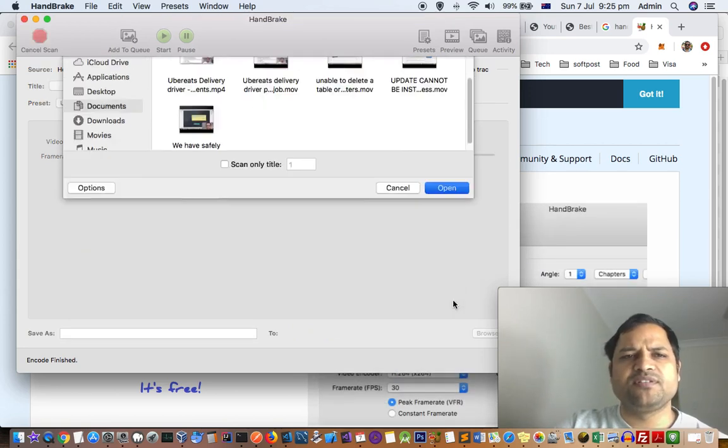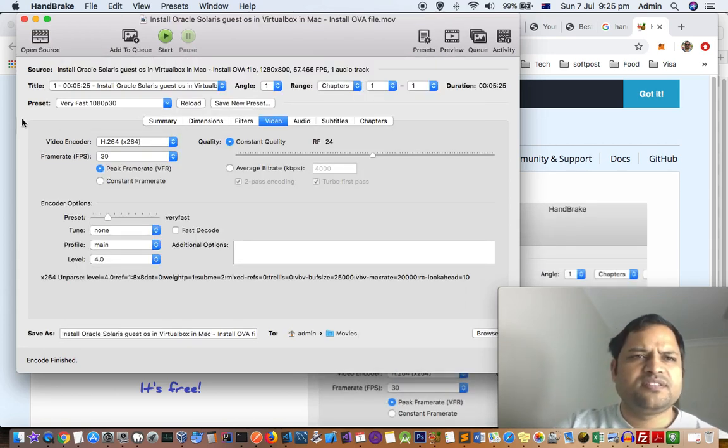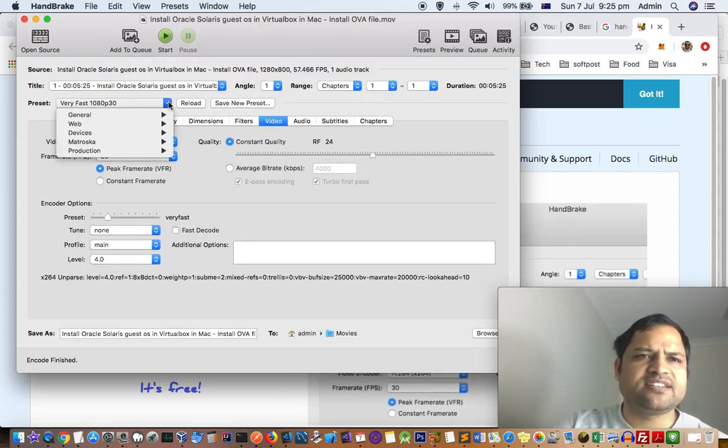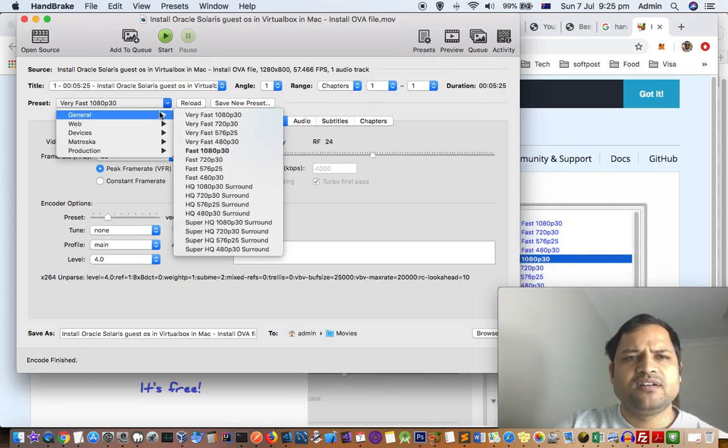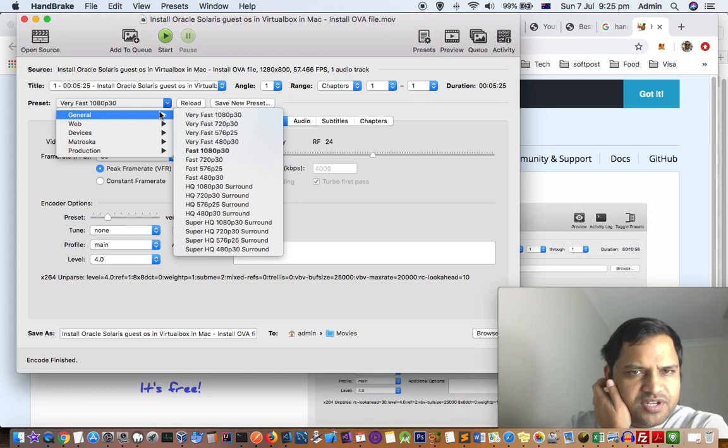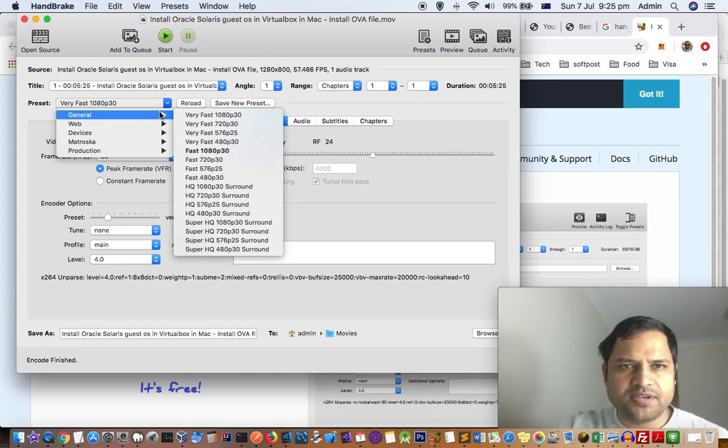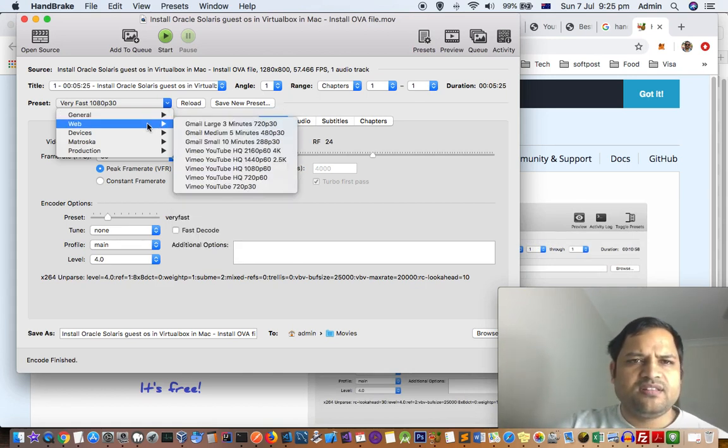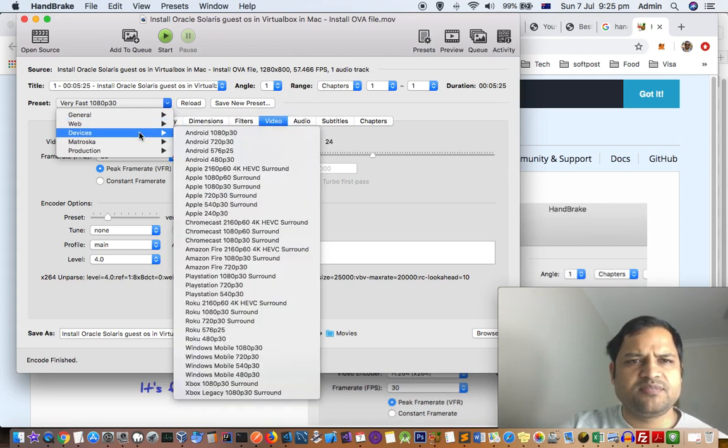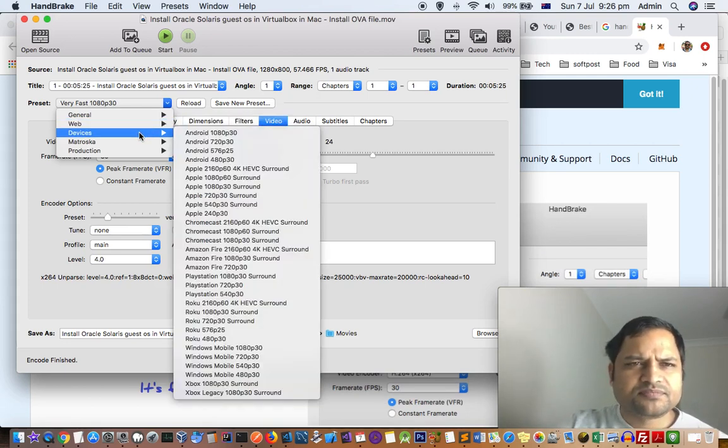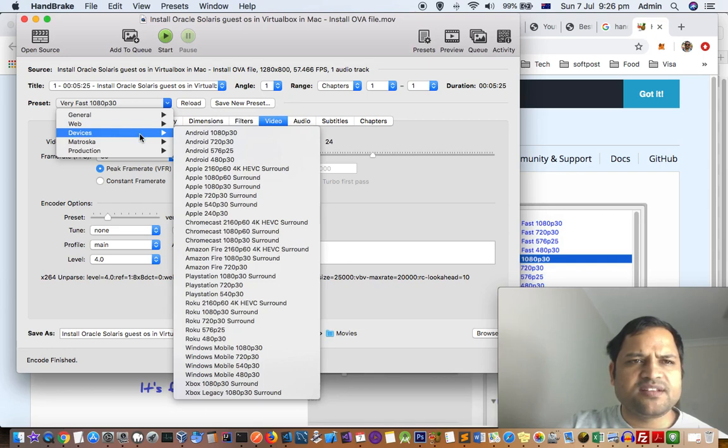Once you do that, here in the preset there are different presets like Very Fast 1080p 30, 720p 30, and for the web there are different types of presets. Based upon how you're going to use that video, you can use the preset.